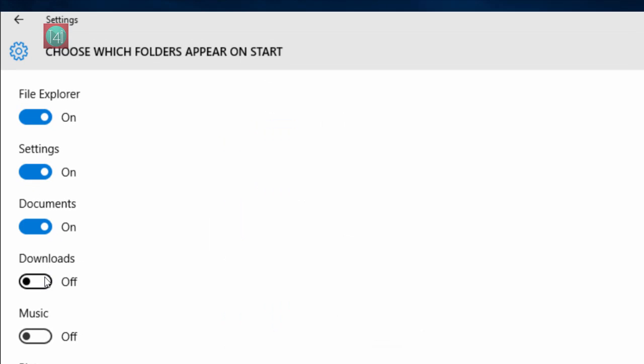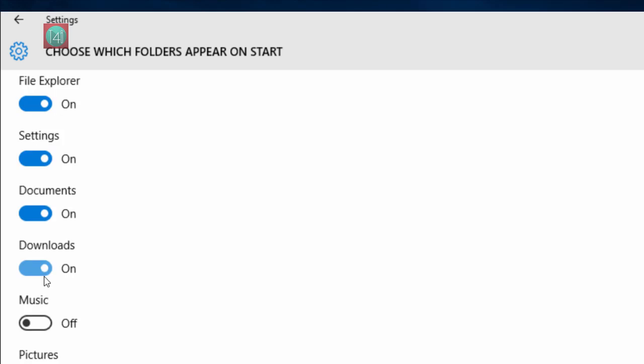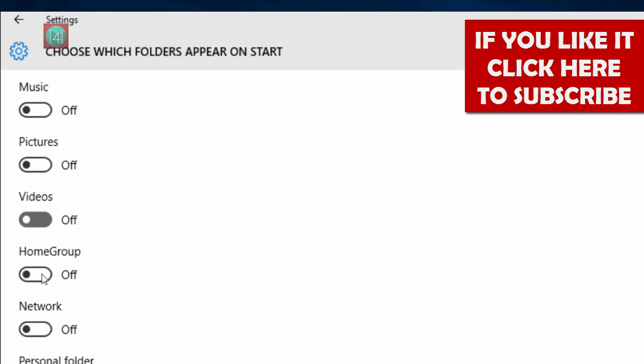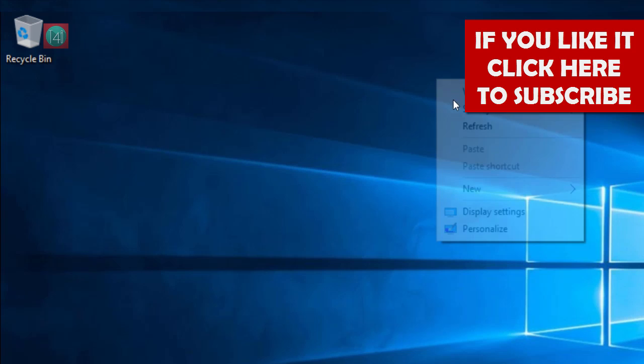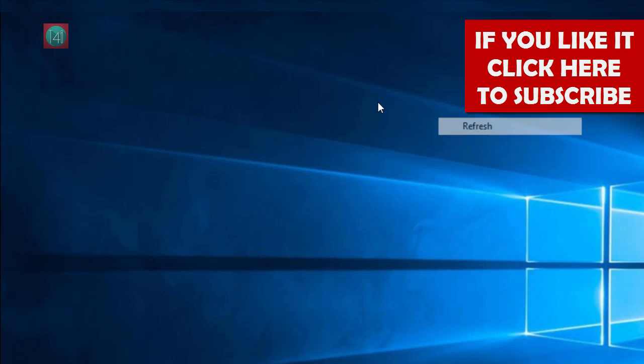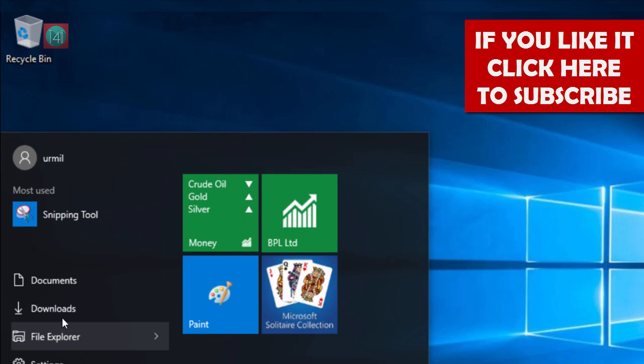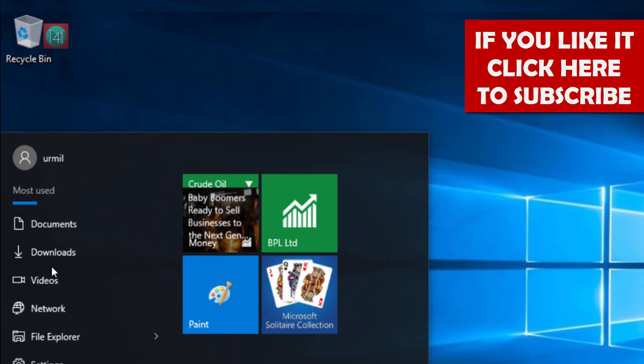Now turn on the default folders like downloads, documents, personal folder, networks. And now you can see that folders are available in start menu one by one.